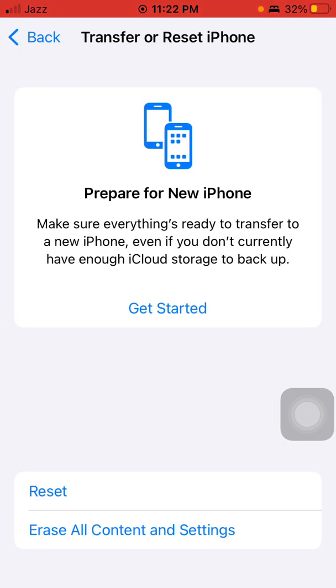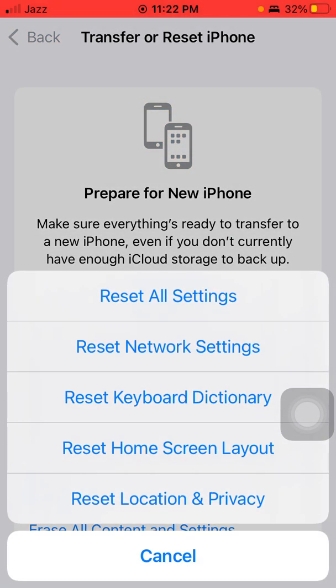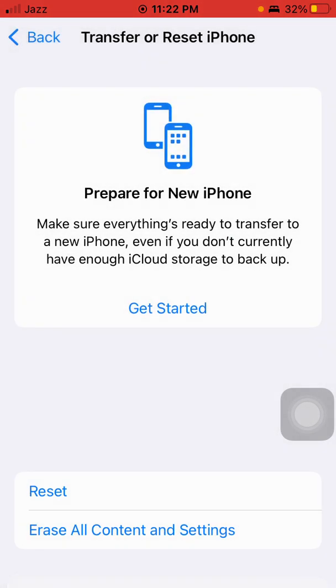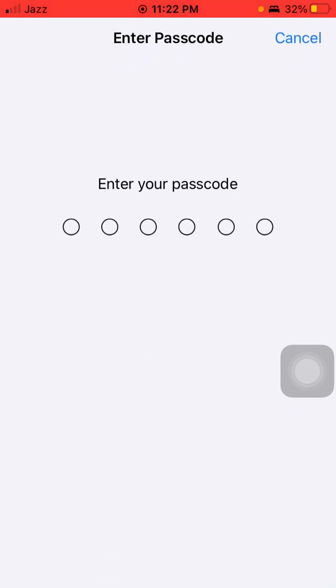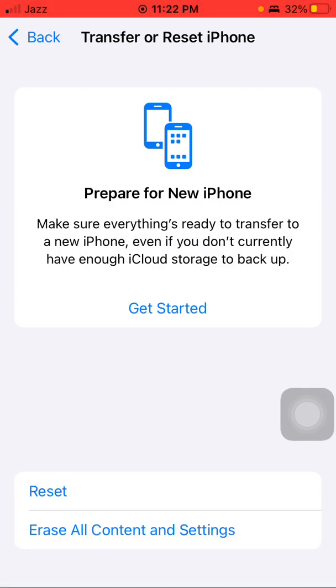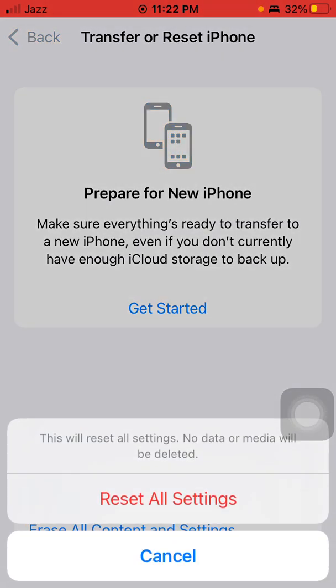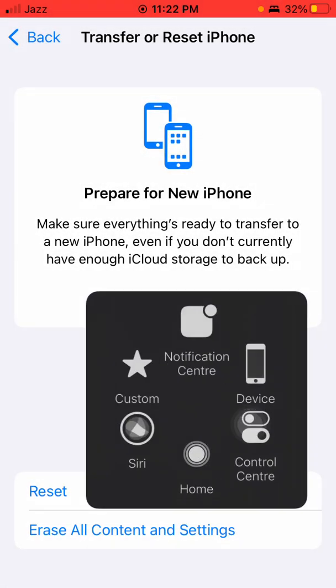Tap Reset All Settings. Your iPhone password will be required. Tap Reset All Settings again to confirm your action.